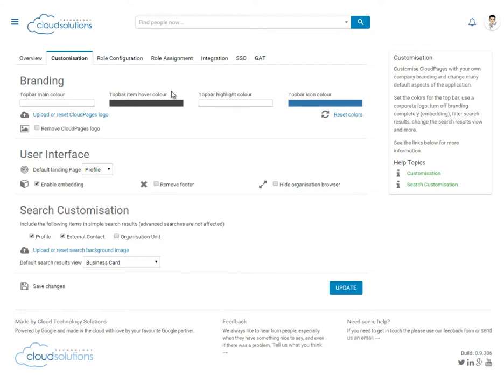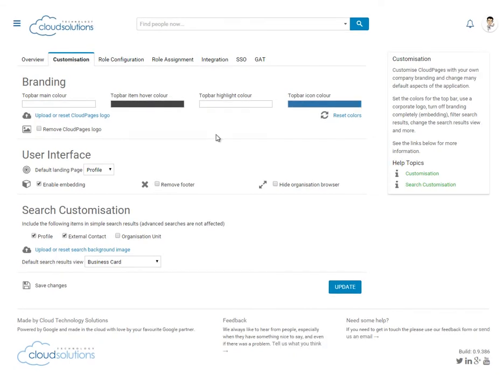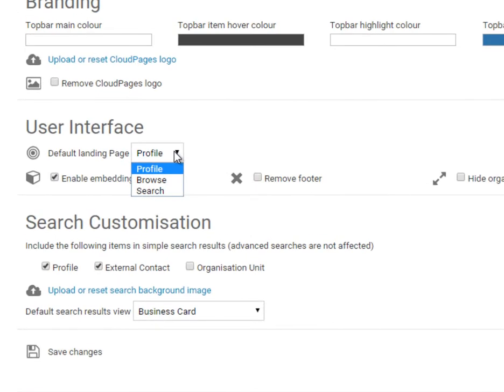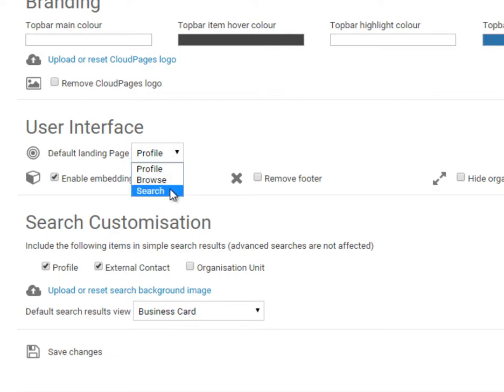Next let's modify the user's experience of Cloud Pages. First, we're going to change the default landing page. We can go from the profile to browse or search. As our users predominantly use Cloud Pages for search, we're going to select the search option as the default landing page.